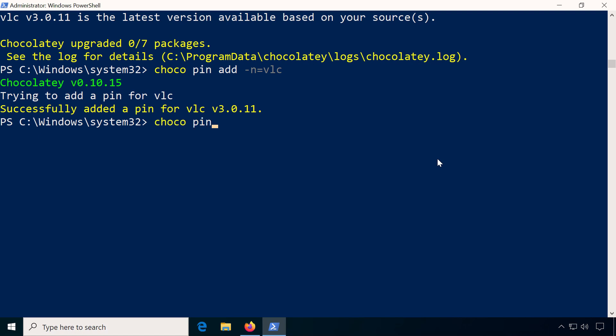Use choco pin list to display all pinned packages and choco pin remove -n=VLC to unpin VLC.